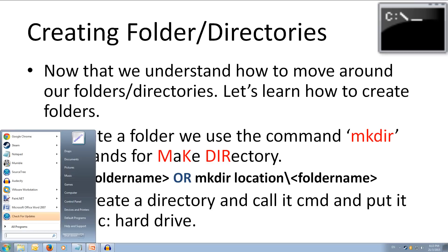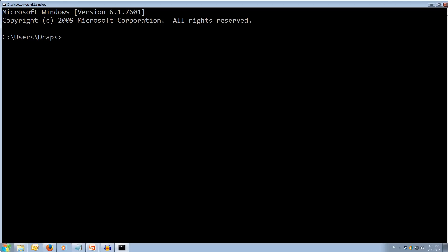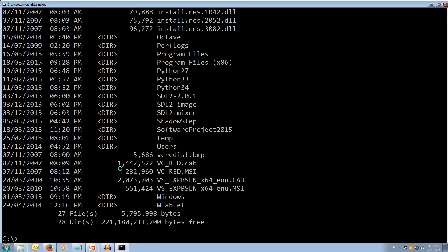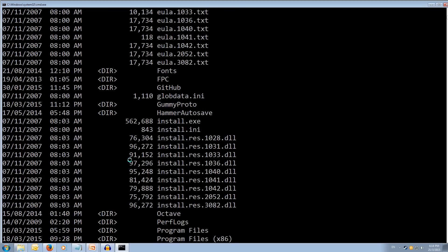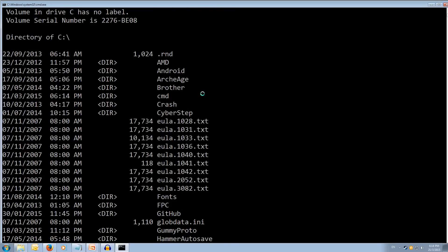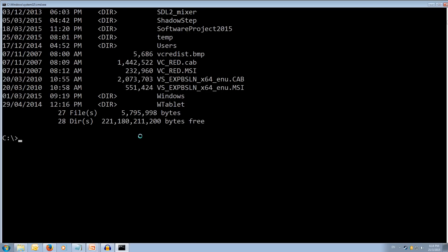We will open up our command prompt and we are going to cd dot dot cd dot dot and we are in the C hard drive. Now let's make our directory, so mkdir space and we are going to call it cmd. We have created our directory and there has been no errors that have popped up. And now if we type dir we can have a look and if we scroll up we will see that we have the cmd directory.